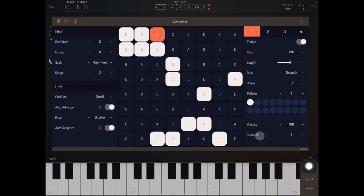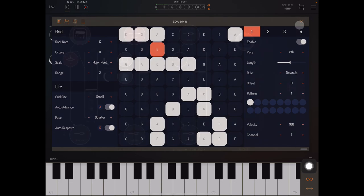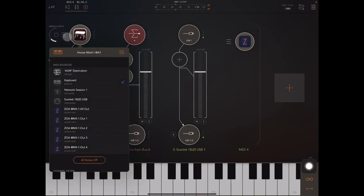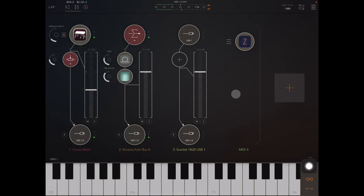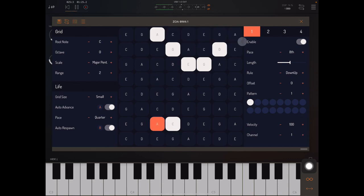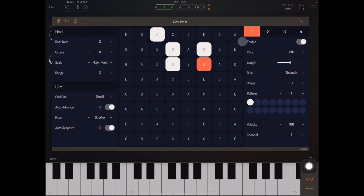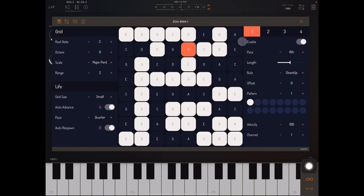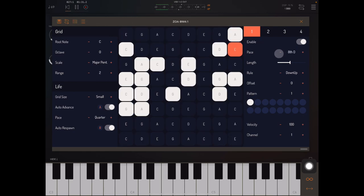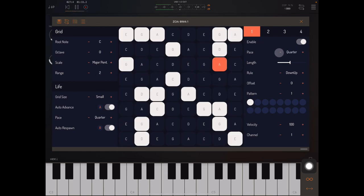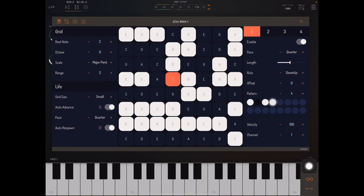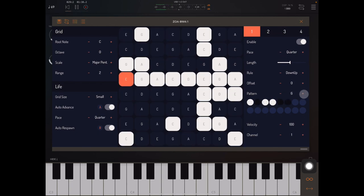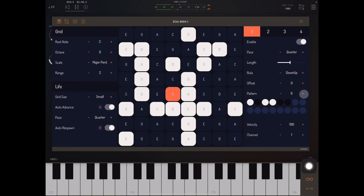So before we go, let's just quickly hear how this sounds playing our HouseMark 1. So let's just connect this to all the outputs. And we can see Zoa playing it. It sounds great. I'm going to slow it down. Create a little bit of rhythmic variation.